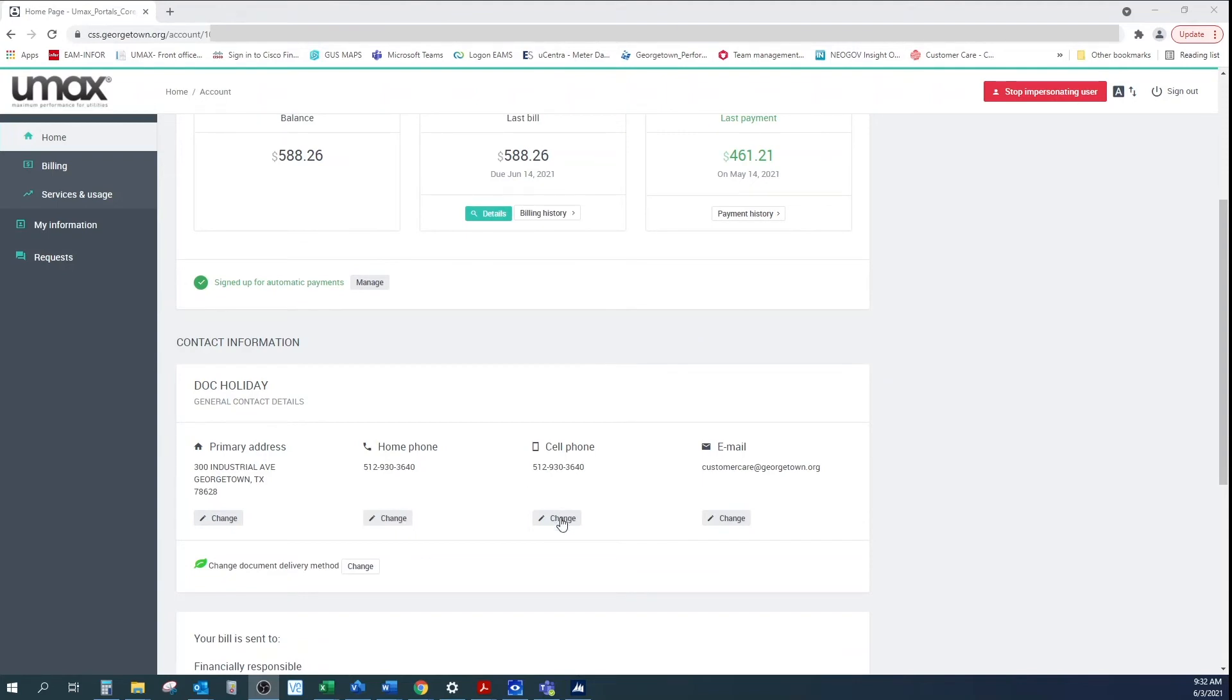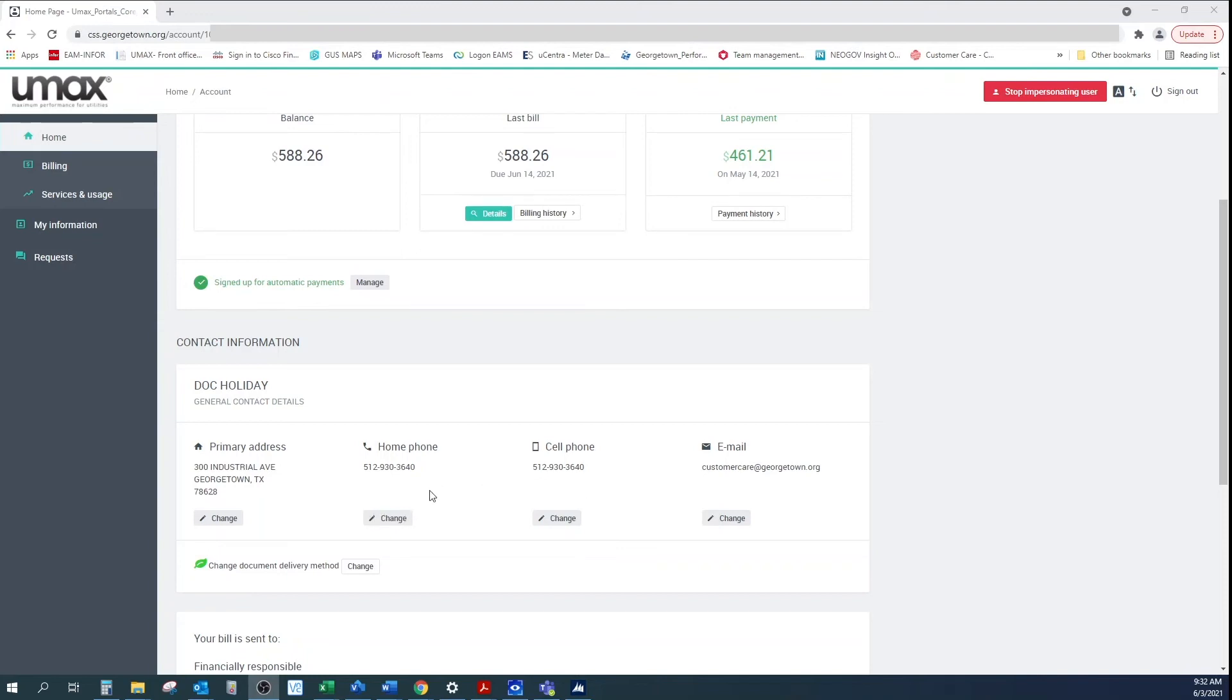Let's practice updating the home phone number. Click on the Change button right below the home phone number. You will see a pop-up box containing your old phone number. Click on the phone number area, type in the new number, and click Save.